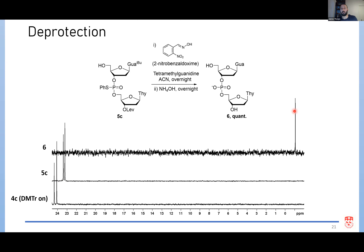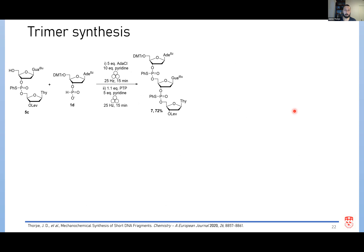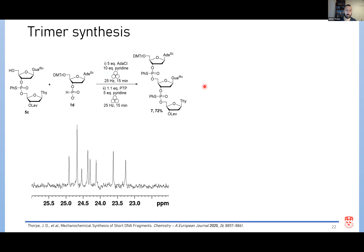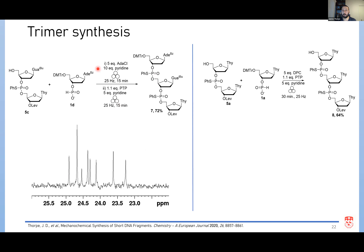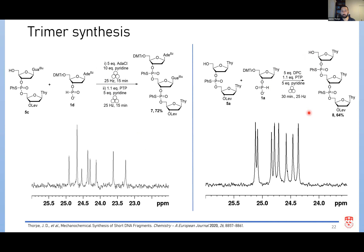Moving beyond dimers, we synthesized a mixed-base trimer using the exact same conditions — going from a dimer to an AGT trimer. The phosphorus NMR gave cleanly eight peaks, as expected, since we now have two stereocenters giving four possible diastereomers, each with two phosphorus signals. Using the DPC coupling strategy, we also made a TTT trimer with in situ detritylation. Both trimers were isolated in good yields.